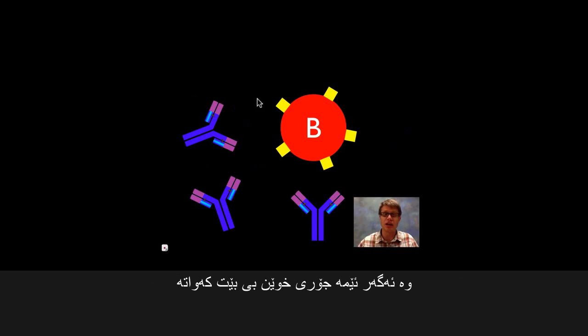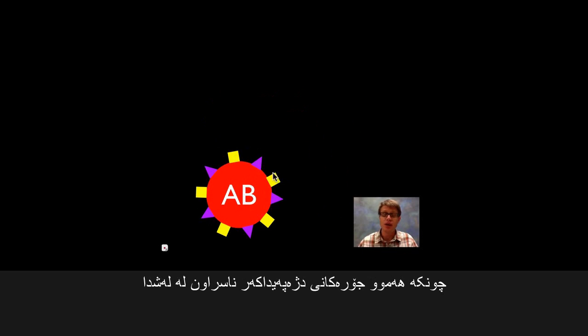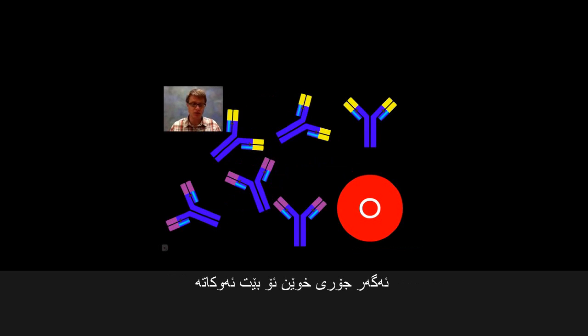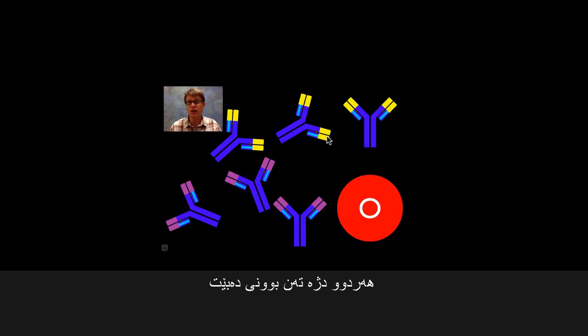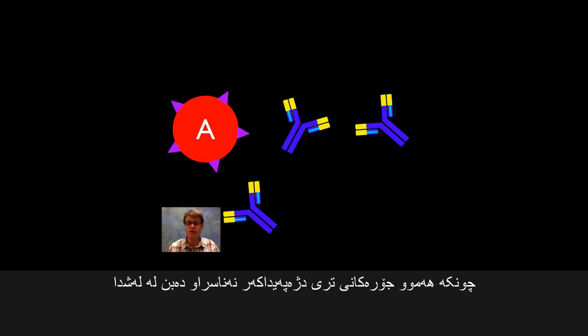Likewise, type B blood is going to have the B proteins, but it would be silly to have B antibodies because they would simply attack our own blood. Instead, type B blood has type A antibodies. If we look at somebody who's type AB blood, since they have both antigens — A and B — on their surface, they really wouldn't want to have any other antibodies, because again they would attack their own blood. Finally, if you're type O, since you don't have either of these proteins, you're going to have antibodies that match both shapes. The antibodies are there simply to protect our body against invaders.